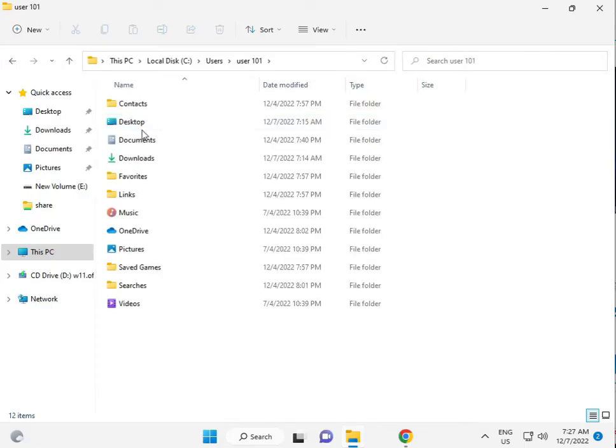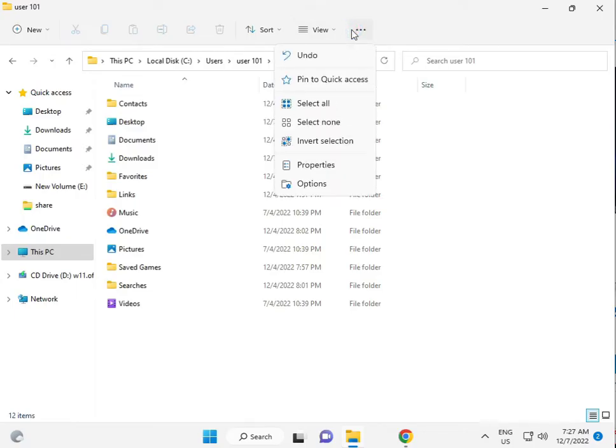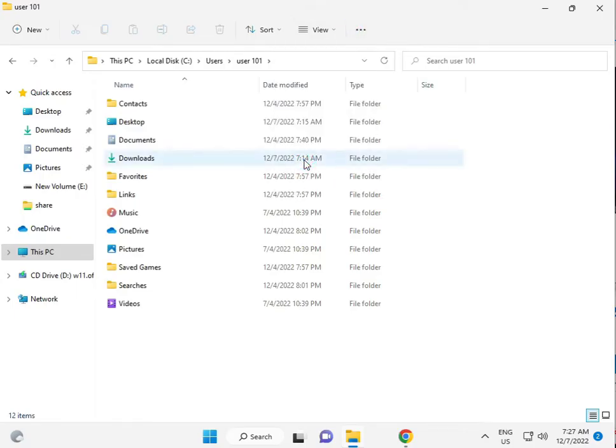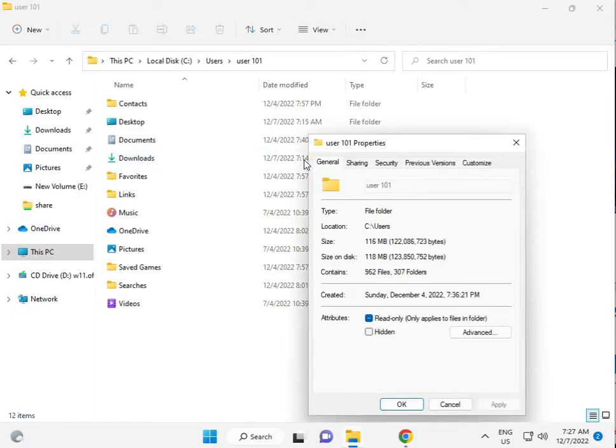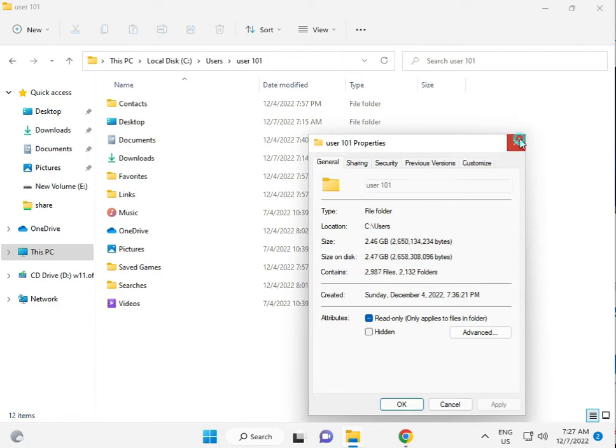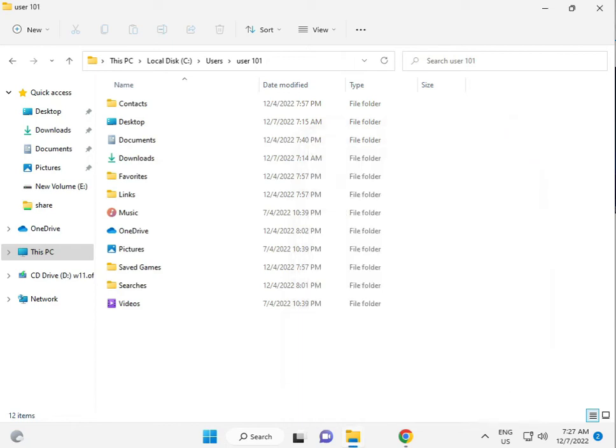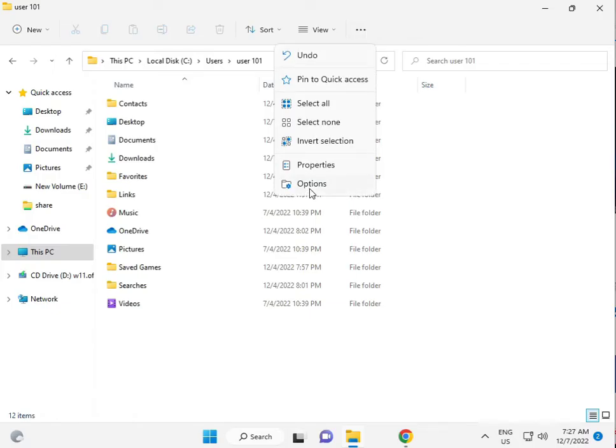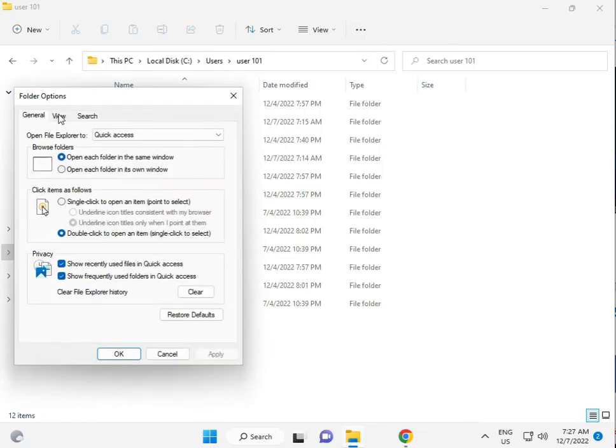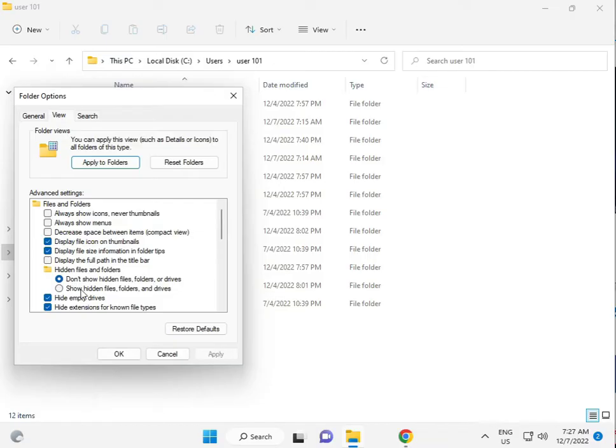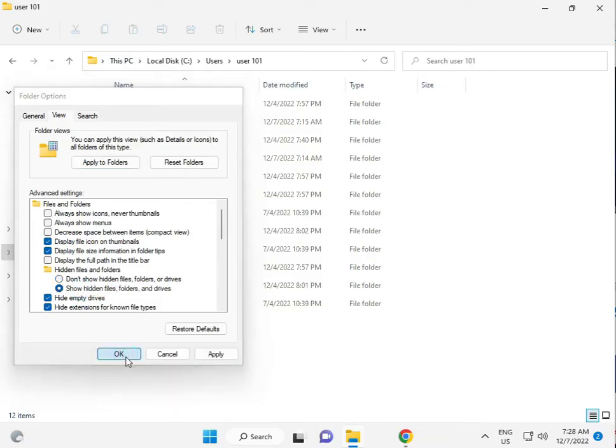Click the View tab at the top, then Options. In the View tab, select Show hidden files and folders. Click OK.